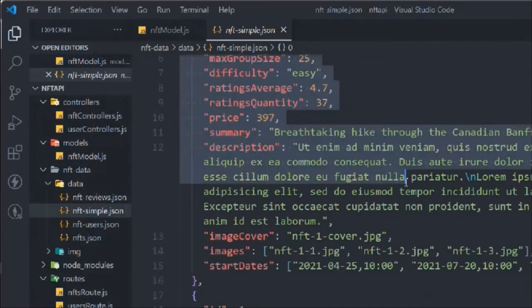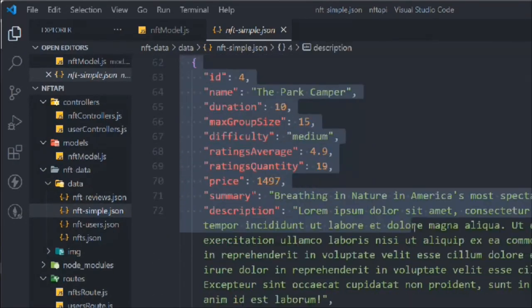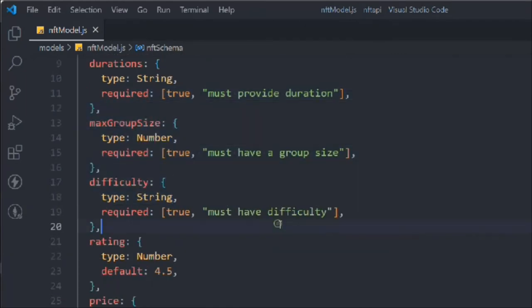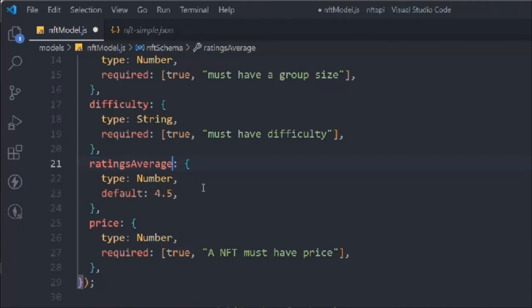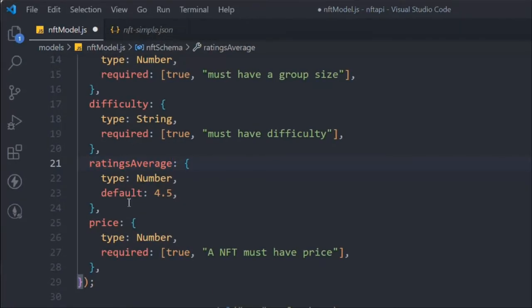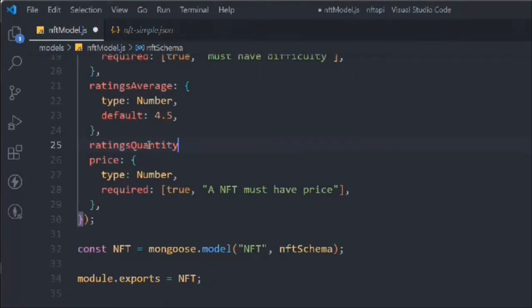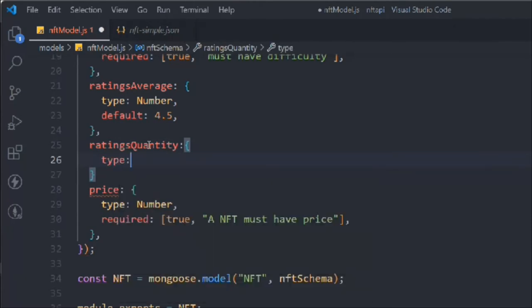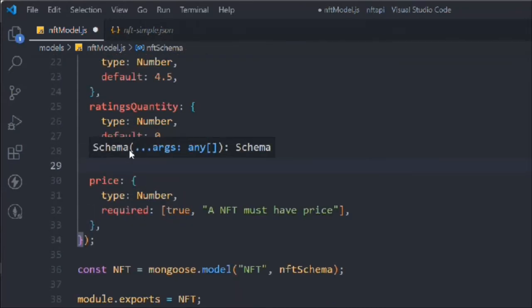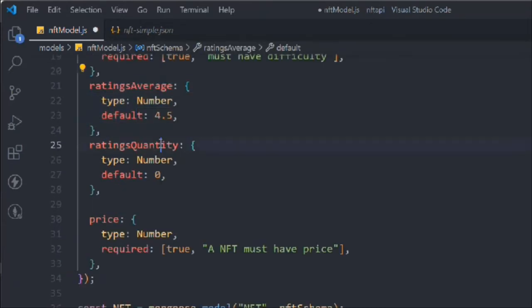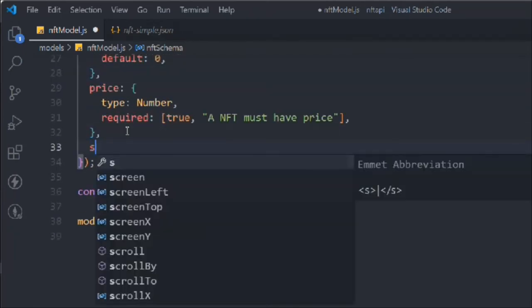Let's come here and check the spelling carefully since I'm not great with that. We'll create an averageRating field, converting the rating to a rating average. Then we'll add a ratingQuantity field with type number and a default of zero.